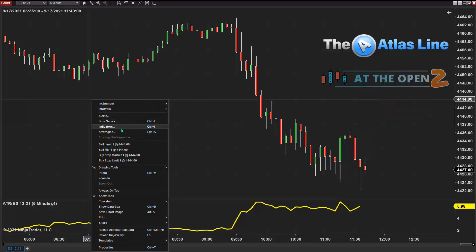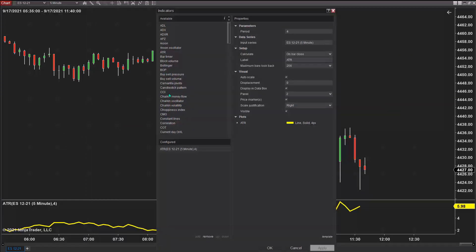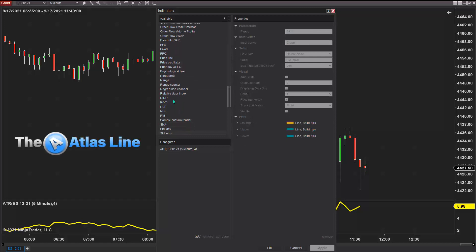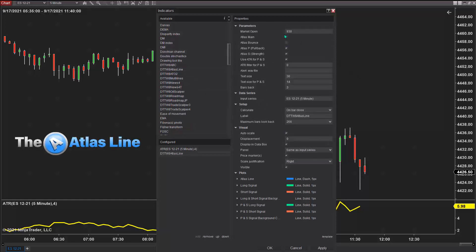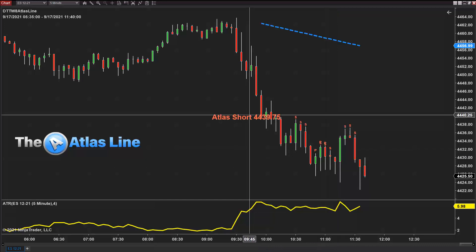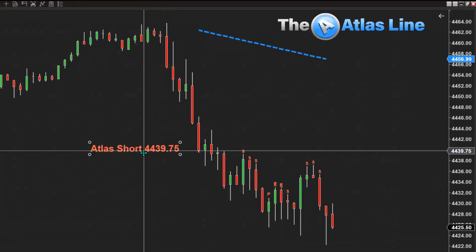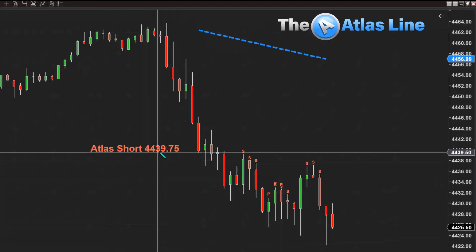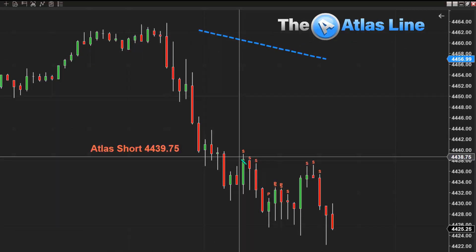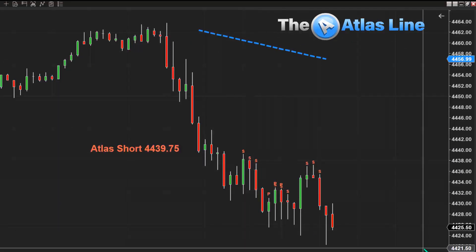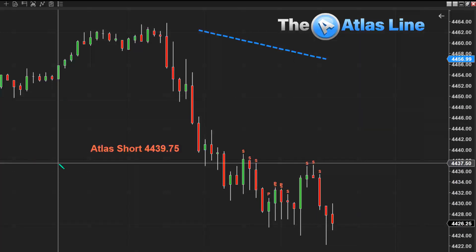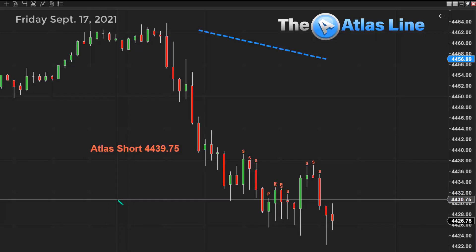So let me start with the Atlas line. Remember, the only thing I have to do here is put in my start time. Since I'm Eastern time, I just put my time here to start. And as you can see, the signals so far today on the Atlas line are 44, 39, 75. We have strength and pullback trades, and the market may go lower or reverse. So far this is what we have today, September 17th.